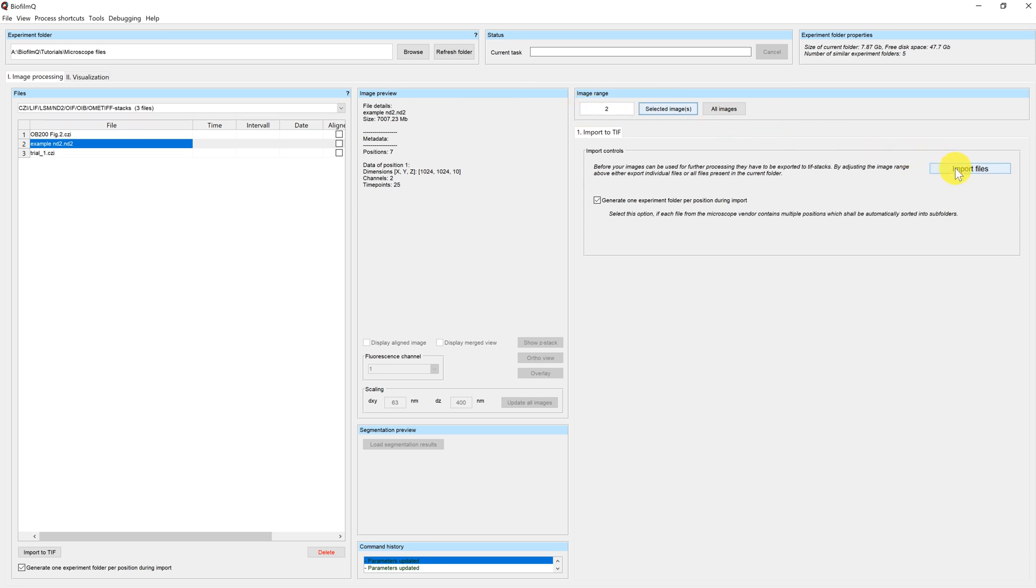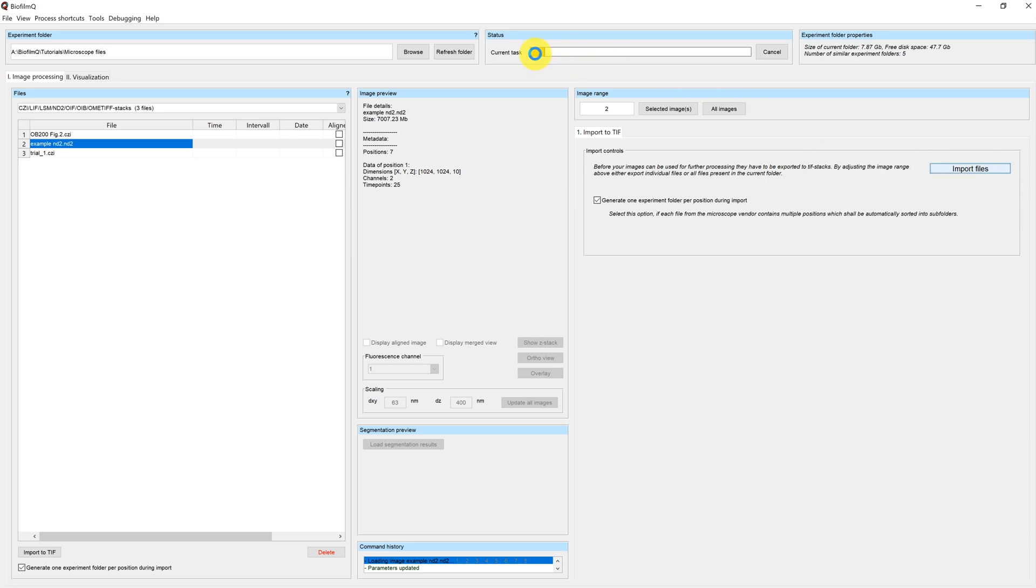So now I'm clicking on import files, and you can see that the import is started. It will take a while because the file is rather large. However, you only have to do this step once, and in the future, we will use the imported data files as they are. You can track how the import progresses in the status bar up here, as well as in the command history, where you can see the number of images that have been generated.